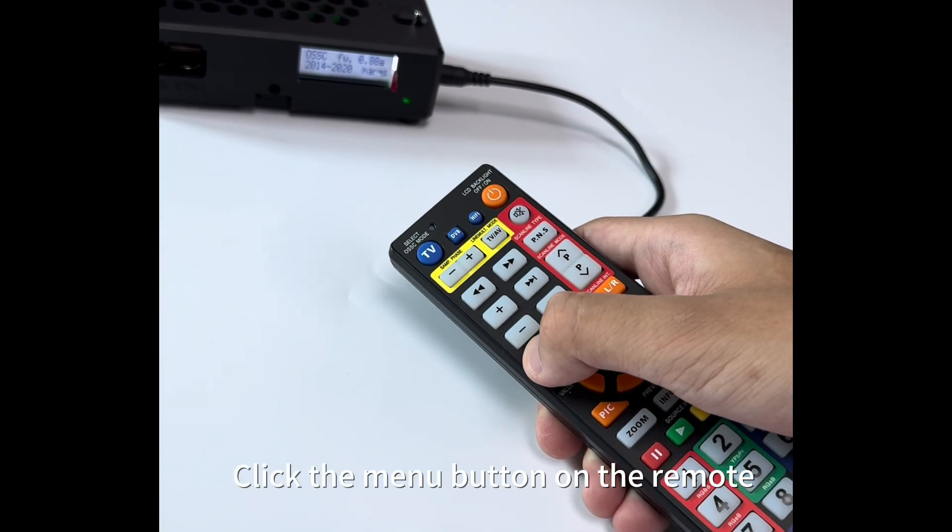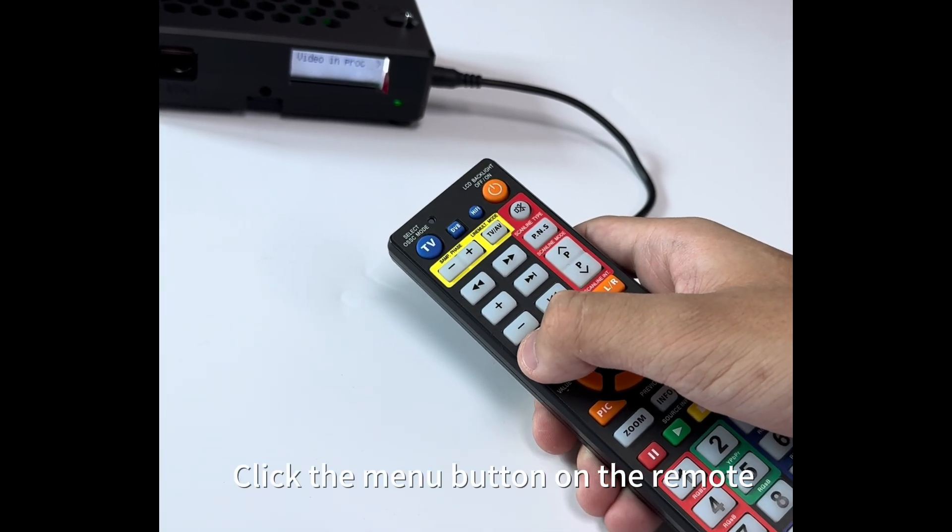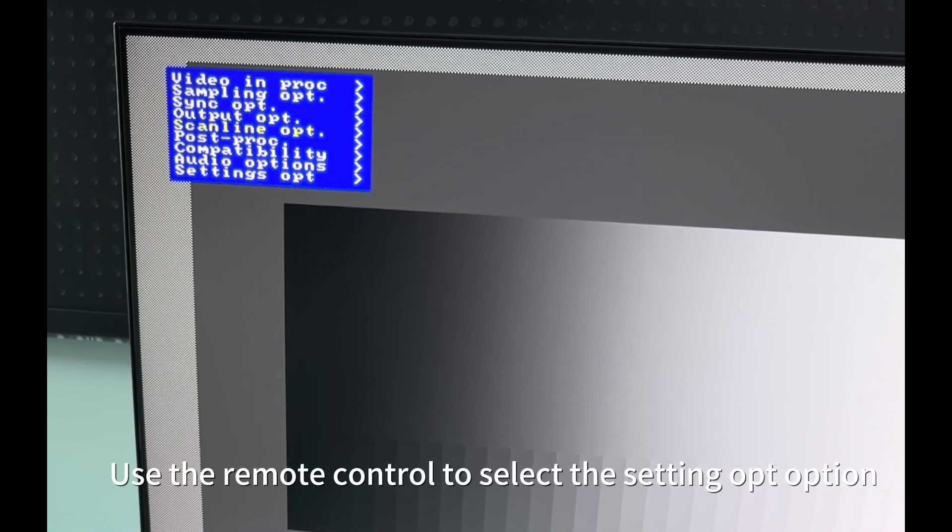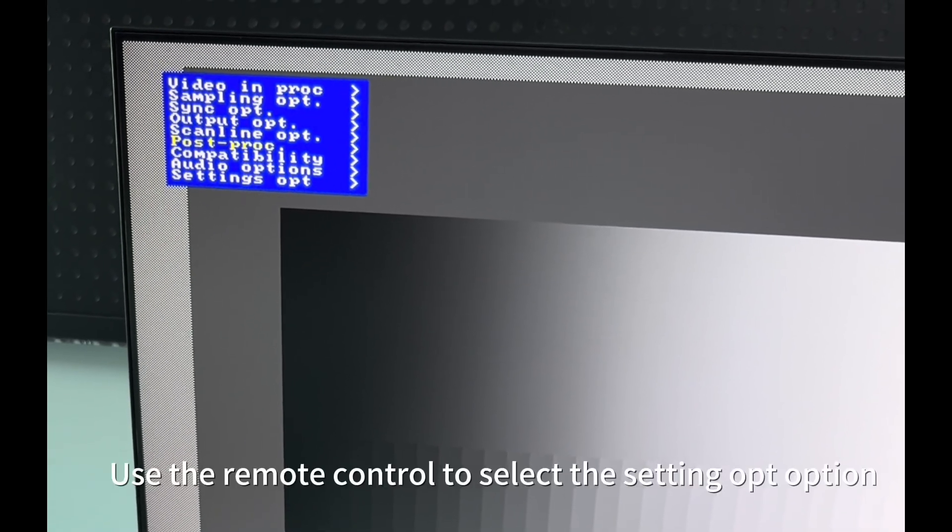Click the menu button on the remote. Use the remote control to select the setting up option.